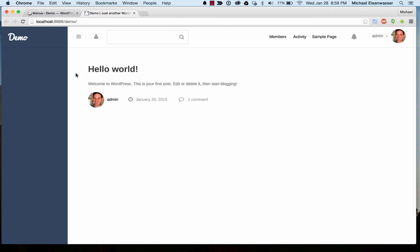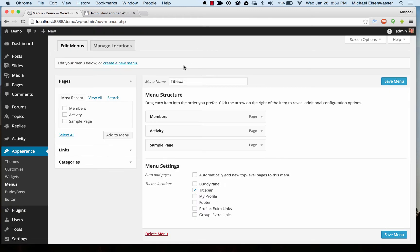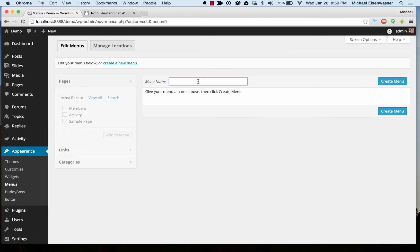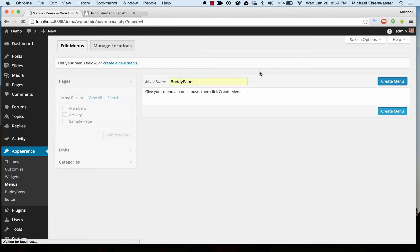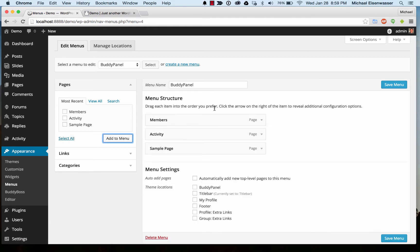Now let's go ahead and add some links into the left panel. I'm going to go back to edit menus and we're going to create a new menu. I'll call this one BuddyPanel.